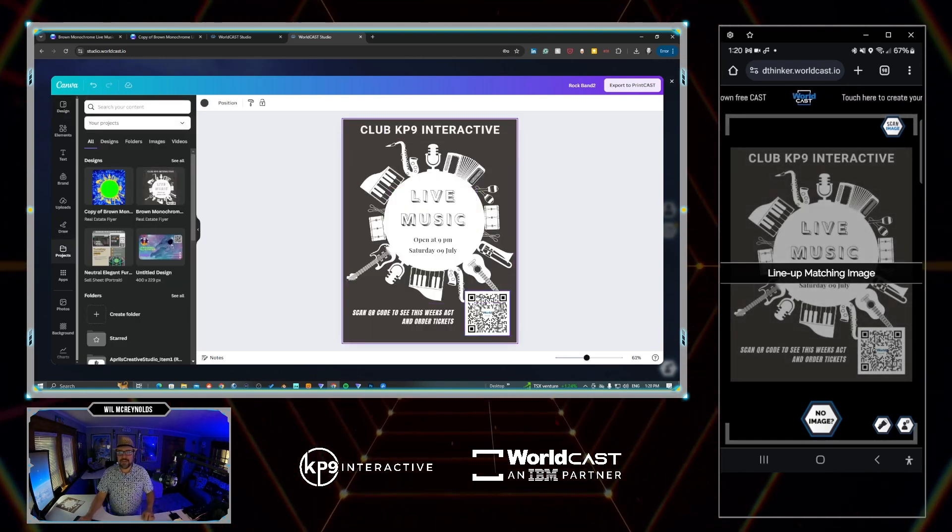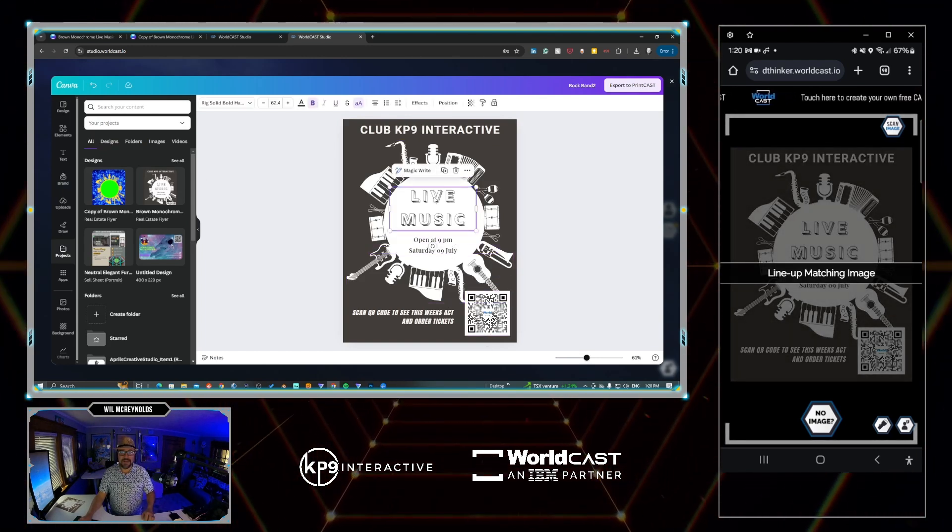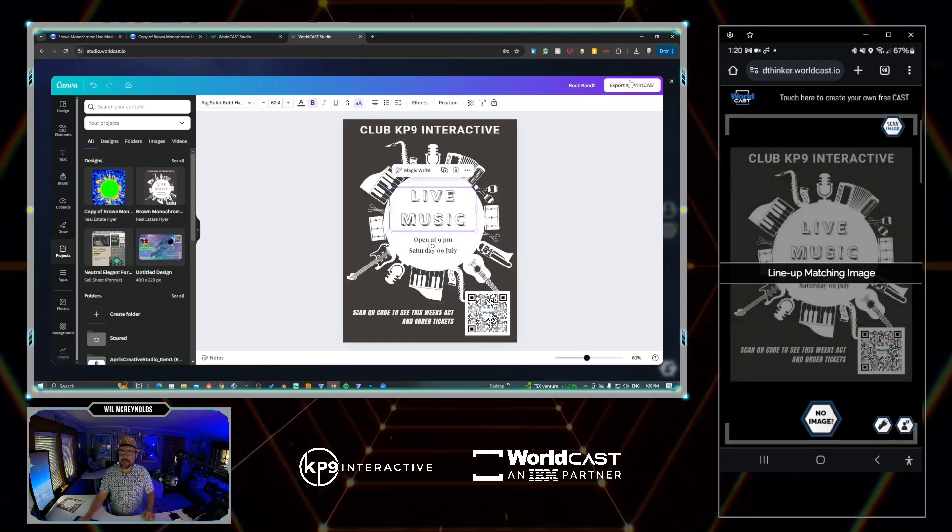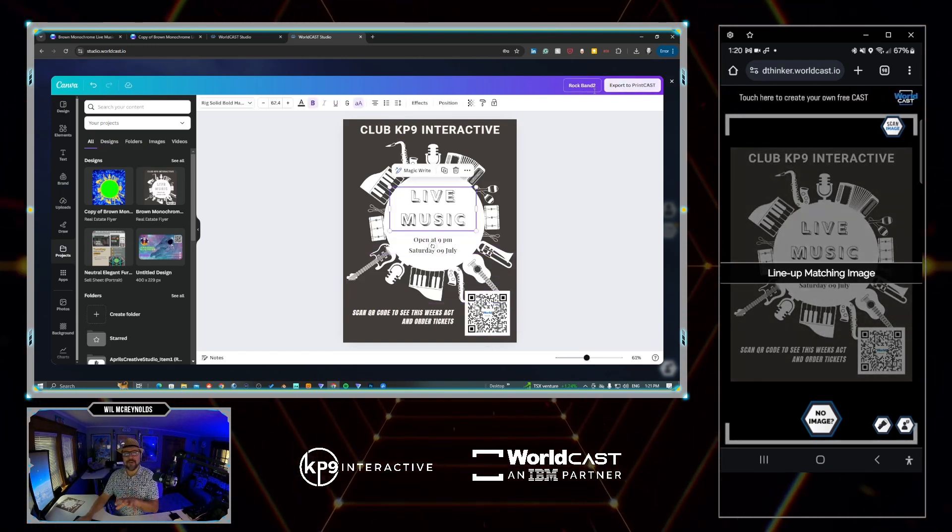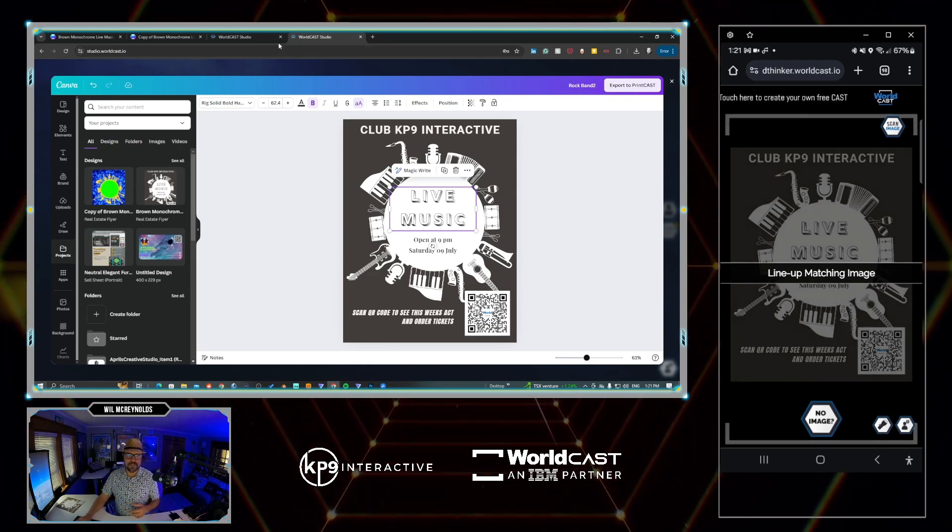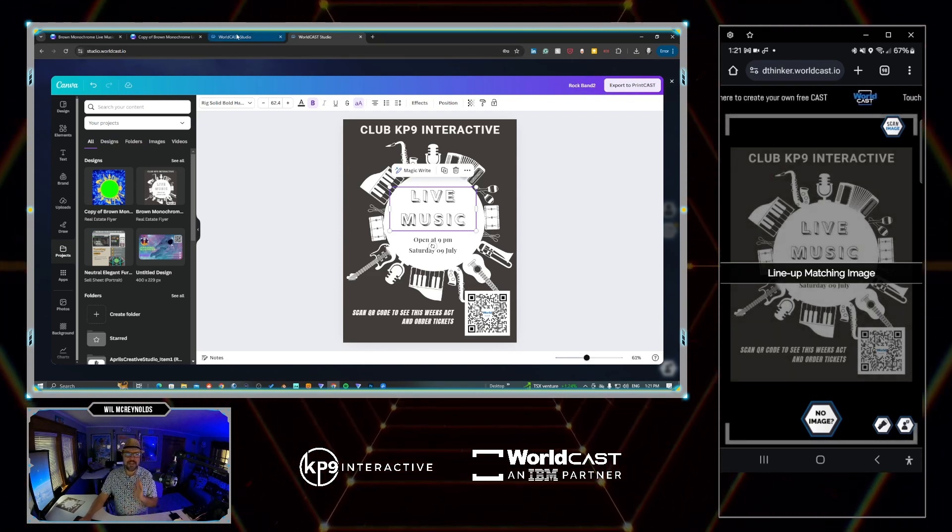In this case, I go to projects. I can just select the one I've already made and I can still edit it here. And then I would just go to export to PrintCast. That's when it would come into PrintCast and get the rating and stuff.